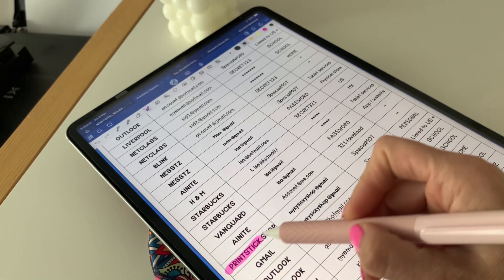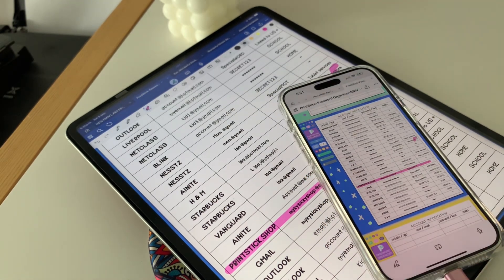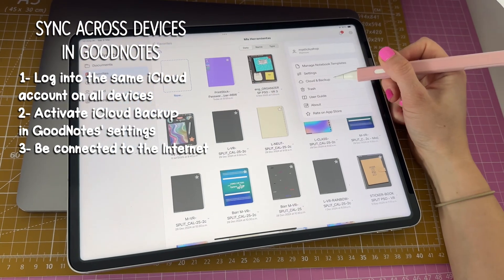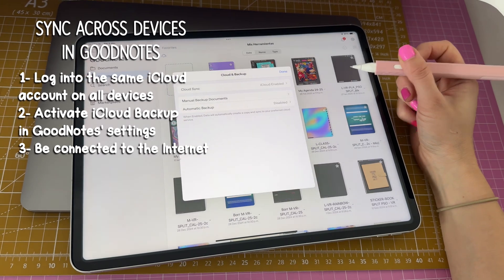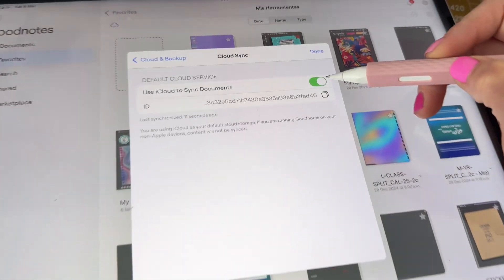I love how quickly and automatically everything syncs across devices, so anything I do on my iPad is immediately reflected on my phone and Mac. To do this, you have to make sure you're logged into the same iCloud account on all devices, then go to GoodNotes settings from your main library, go to Cloud and Backup, and make sure that iCloud syncing is enabled.